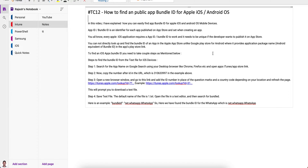You cannot directly look up and find the bundle ID in the Apple App Store like you can in the Google Play Store. I'm going to show you how you can easily look up the bundle ID as an admin, not just as a developer.